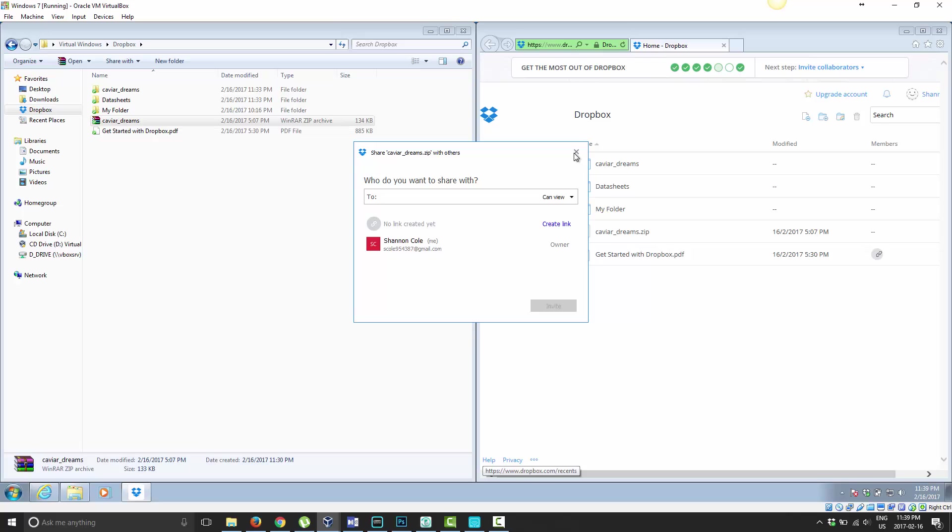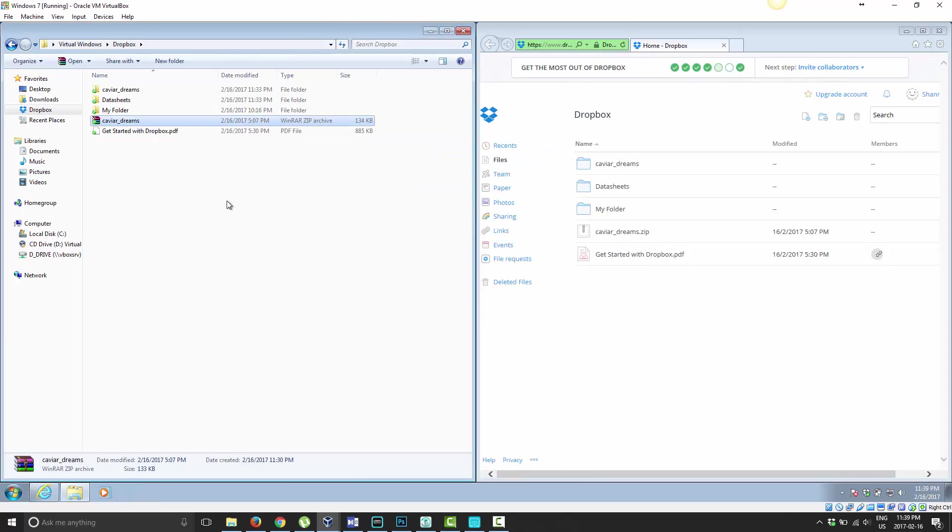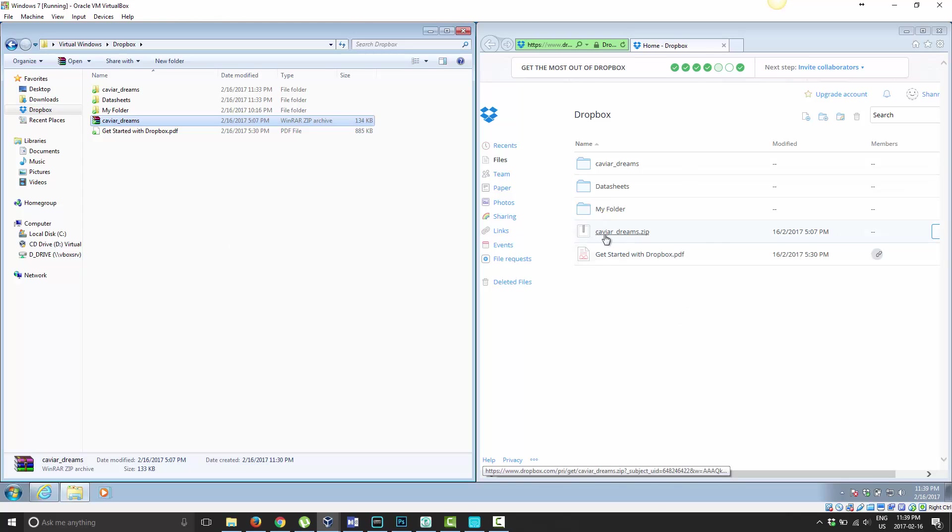Alright, so that's how you do it on the Dropbox folder that's on your computer itself. If you were on the website, it's a very similar process.